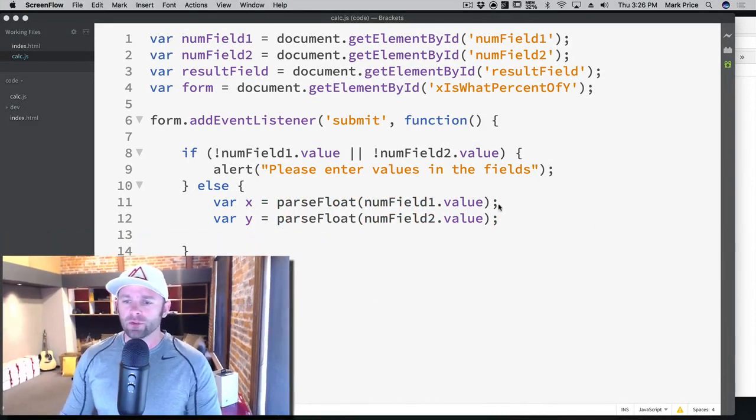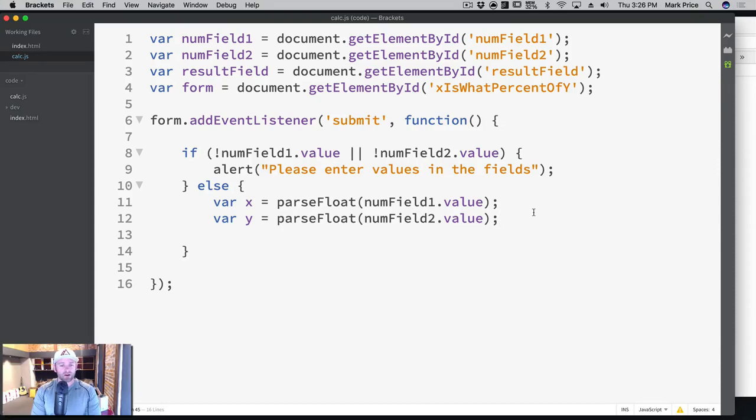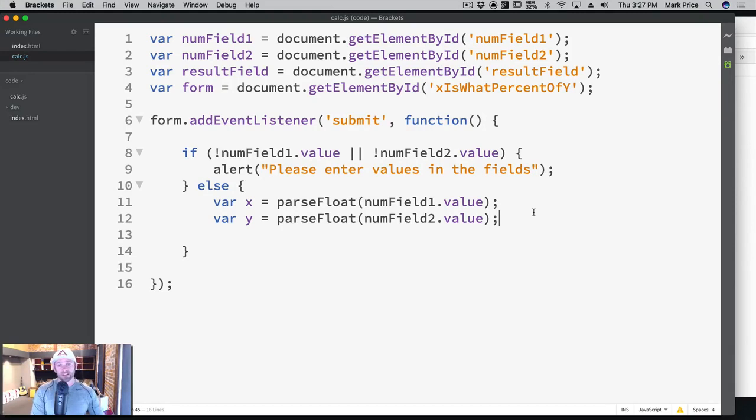We're going to do some really cool stuff. We're going to finish our form. We've already got our text from the fields turned into numbers that we can actually start doing math operations with.